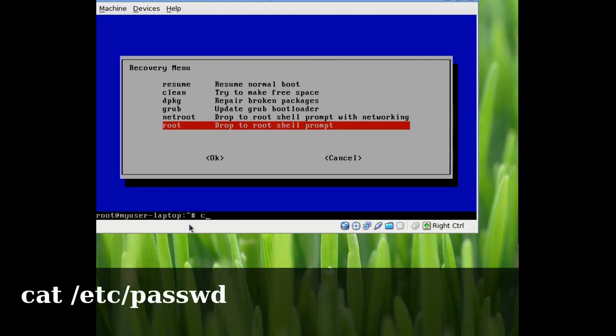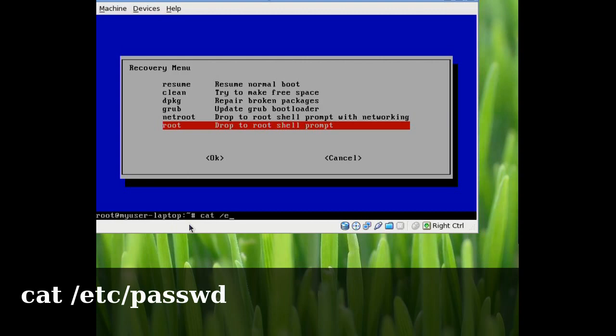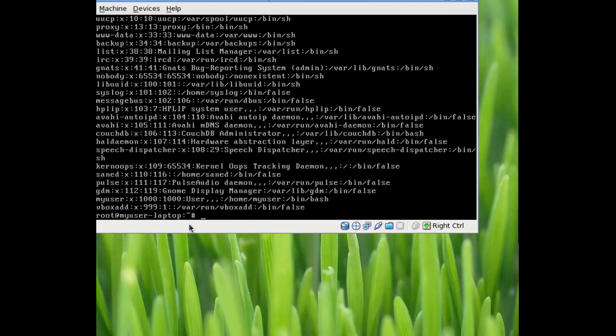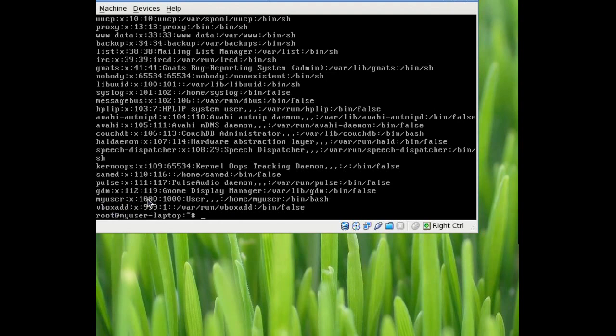If you do a cat /etc/passwd, it will give you a list of every username and group name on the system. The very last ones, in this case it's actually second to last because I have virtual box editions on. The one that starts with somewhere around a thousand, or if you're on a Fedora system, it should be about 500. This one is called my user. So that's the user I'm going to reset.